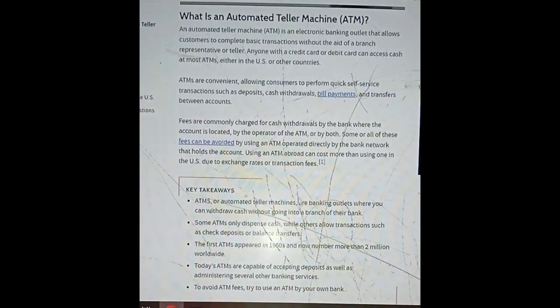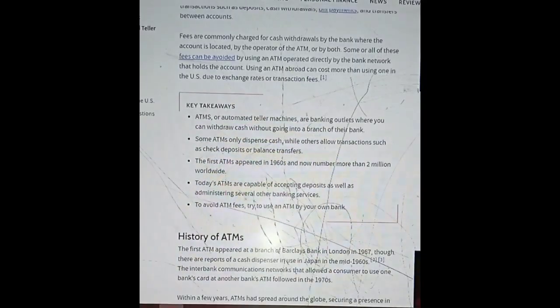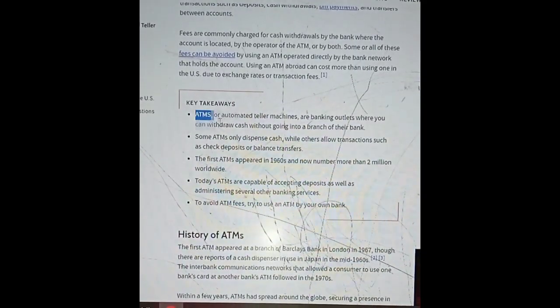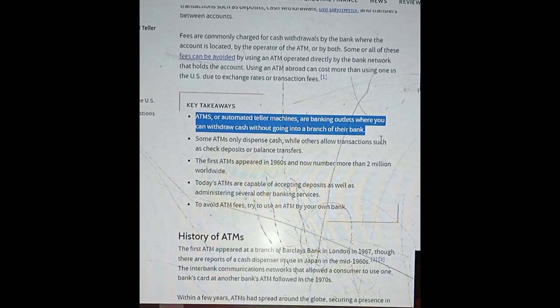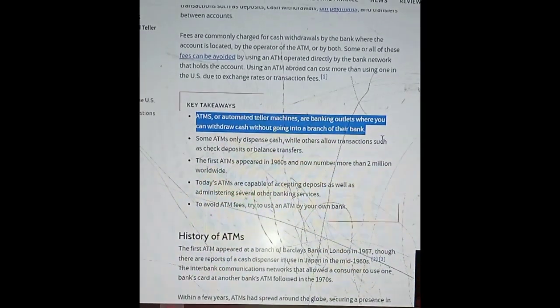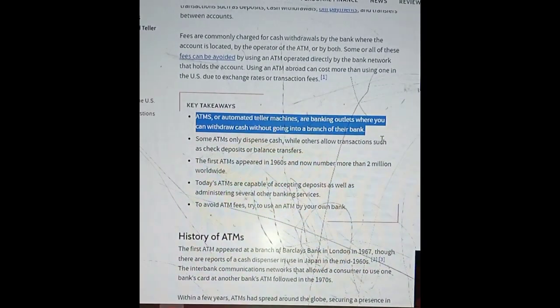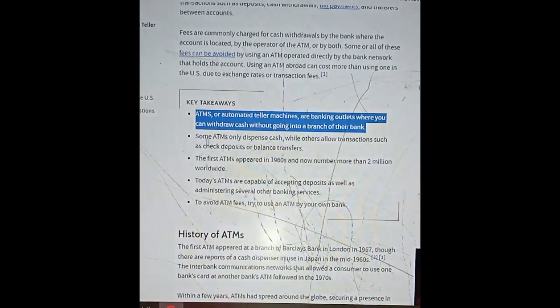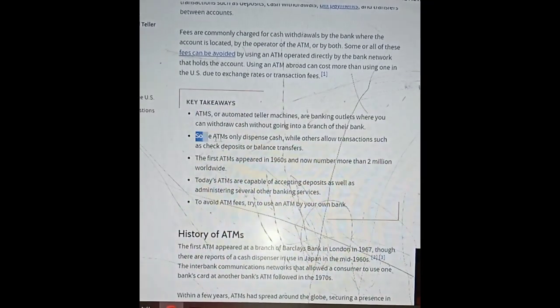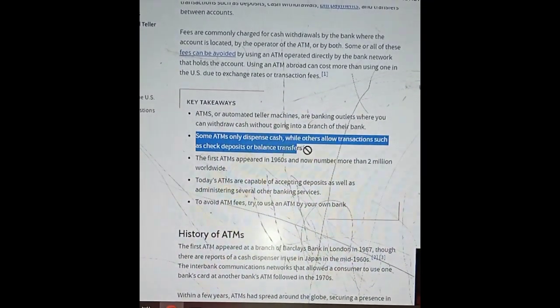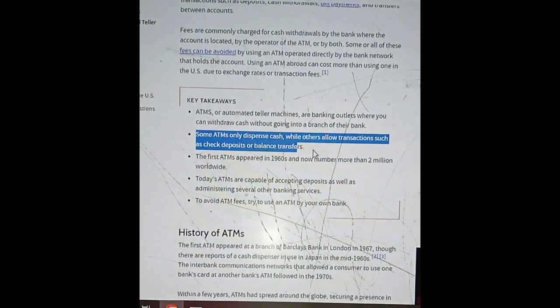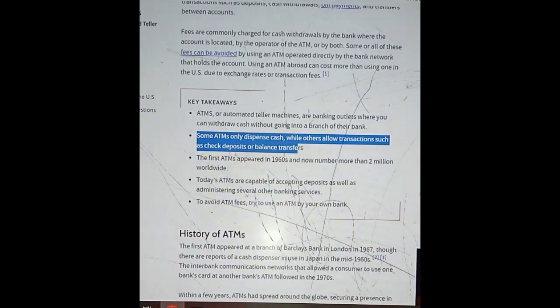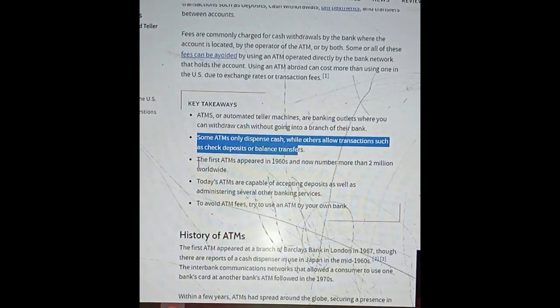Key takeaways: ATMs, or automated teller machines, are banking outlets where you can withdraw cash without going into a branch of your bank. Some ATMs only dispense cash while others allow transactions such as check deposits or balance transfers.